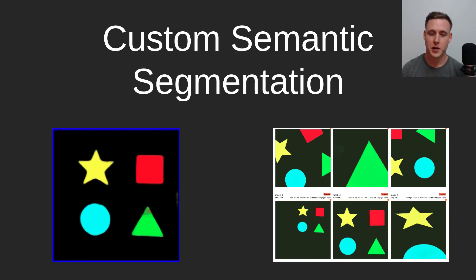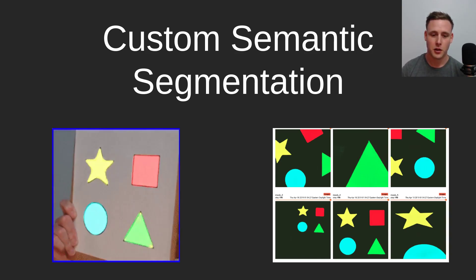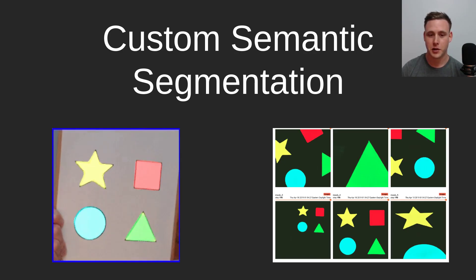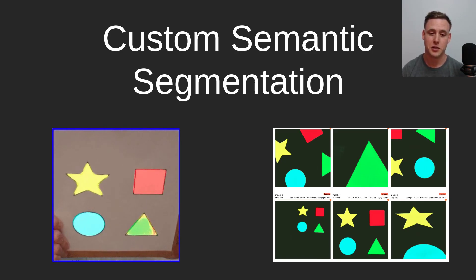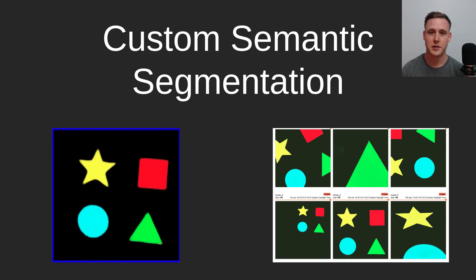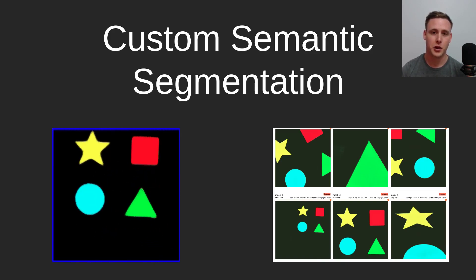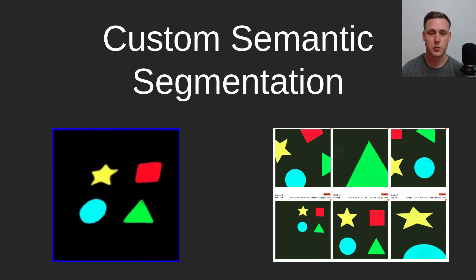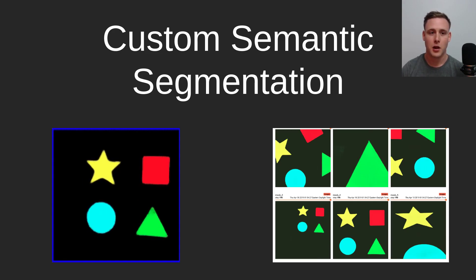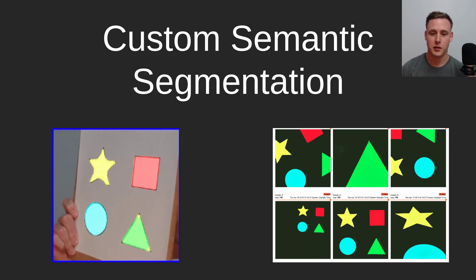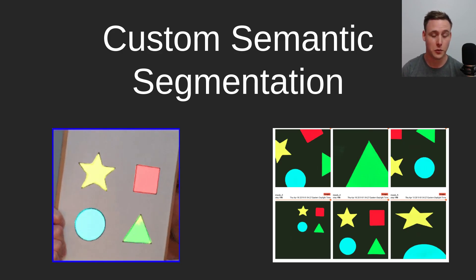For classification models, realistically you could only look at a confusion matrix and watch how it improves. With semantic segmentation, you're actually able to see the masks and how they improve as training goes on, so you can troubleshoot your model without having to stop the training and test it every single time, which is cool.